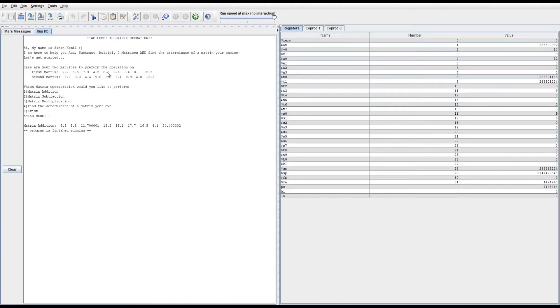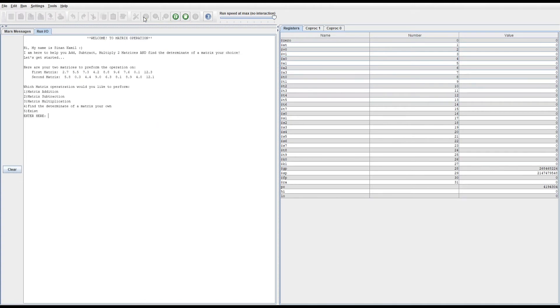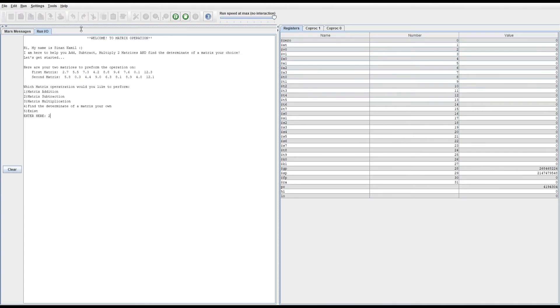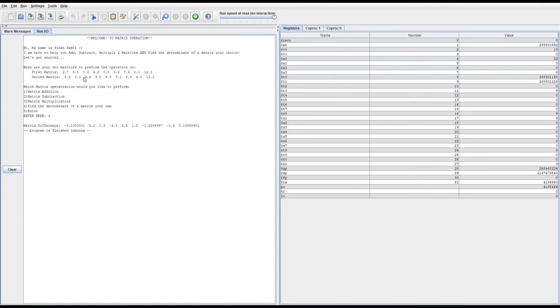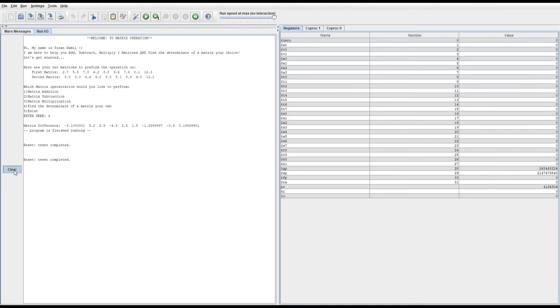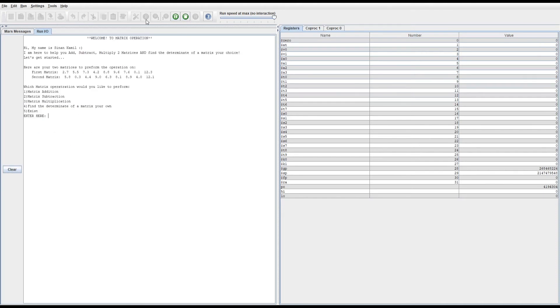Let me try number two, which prints out the difference between the two matrices, which is the subtraction. Then number three...